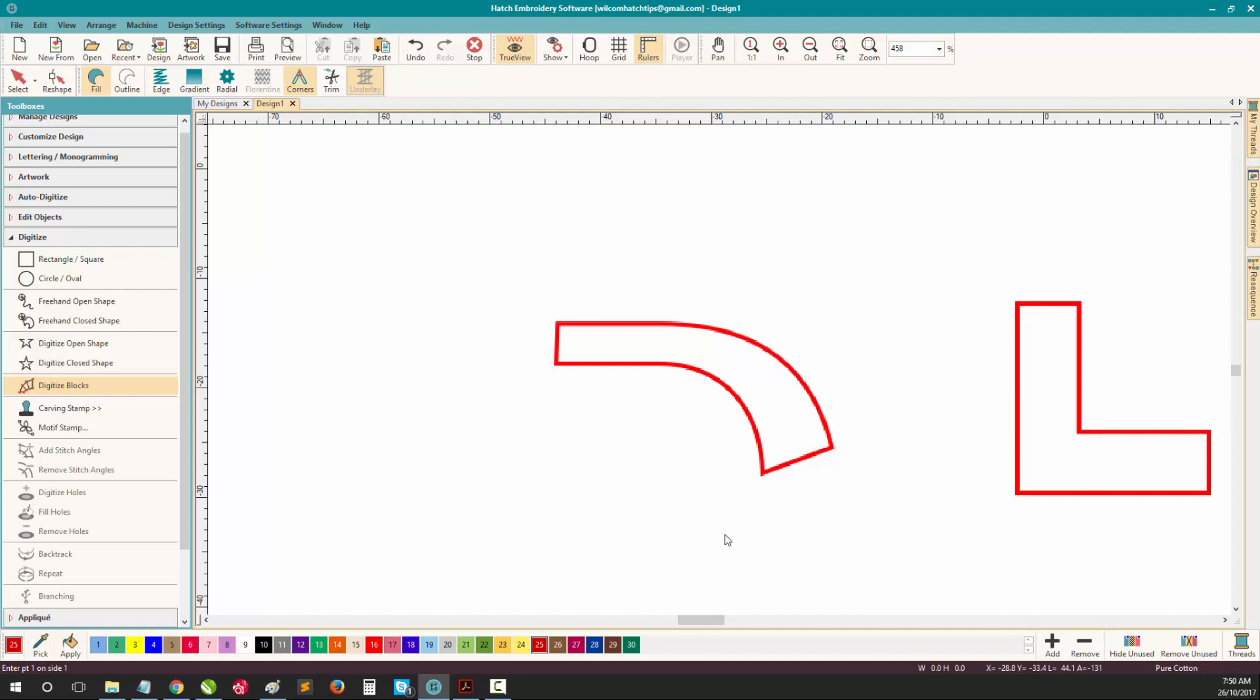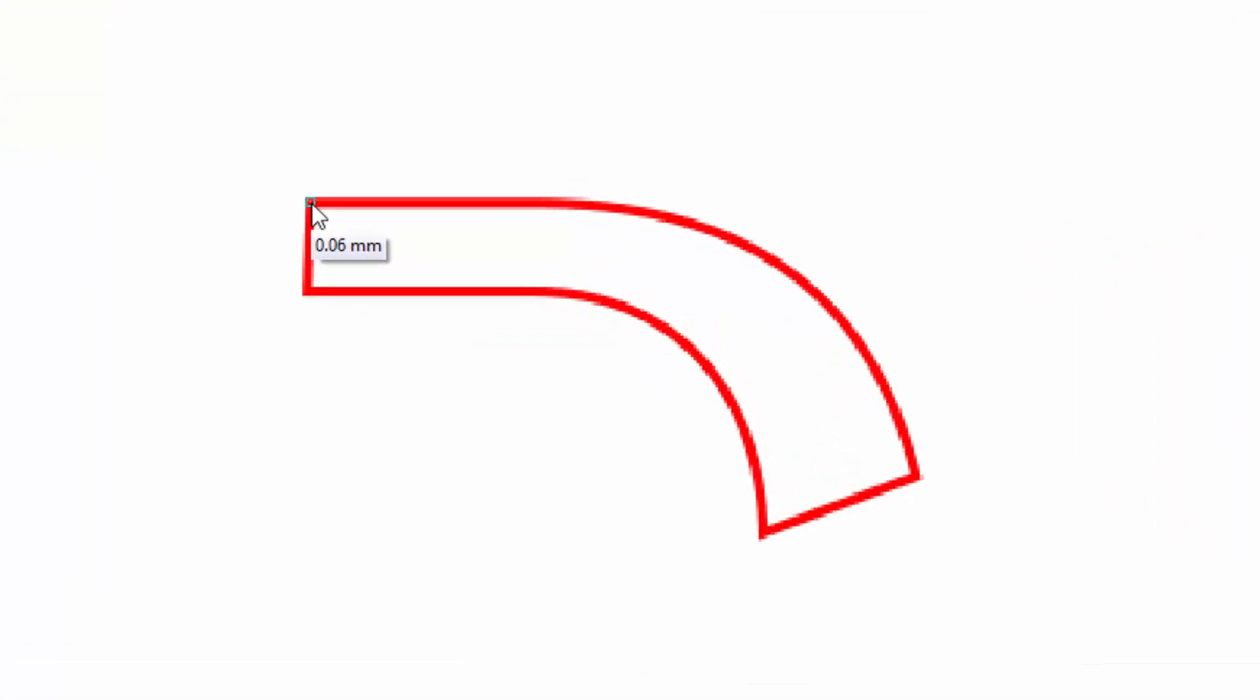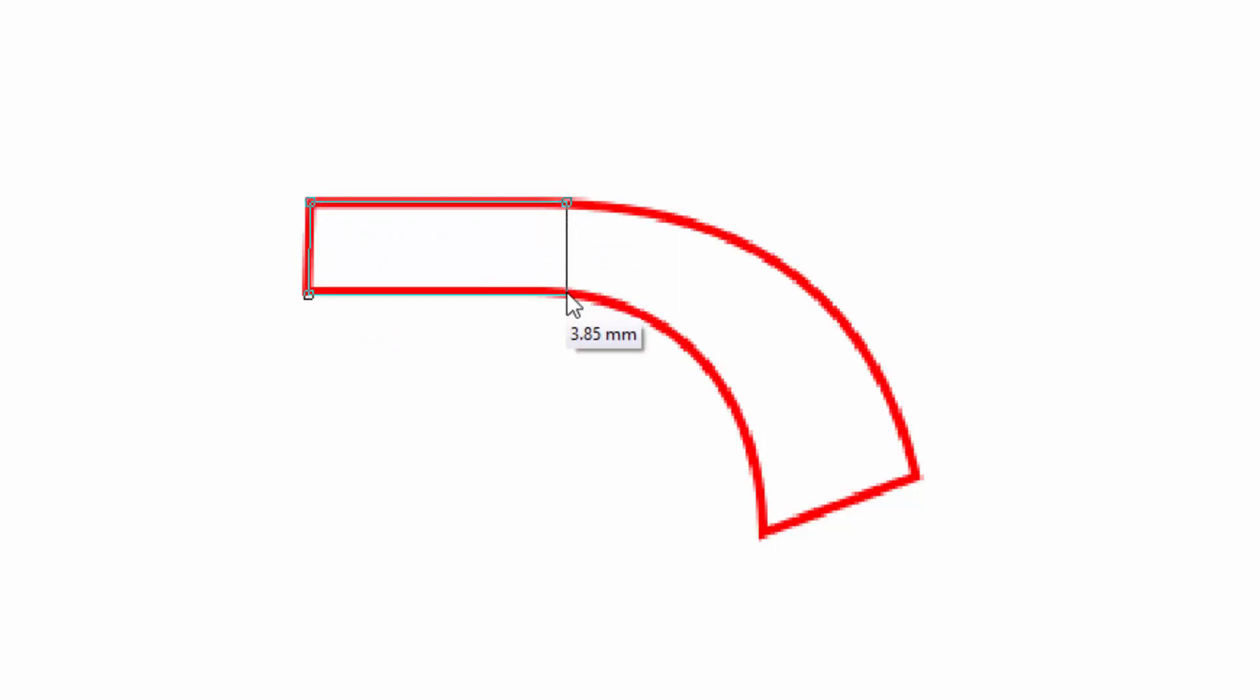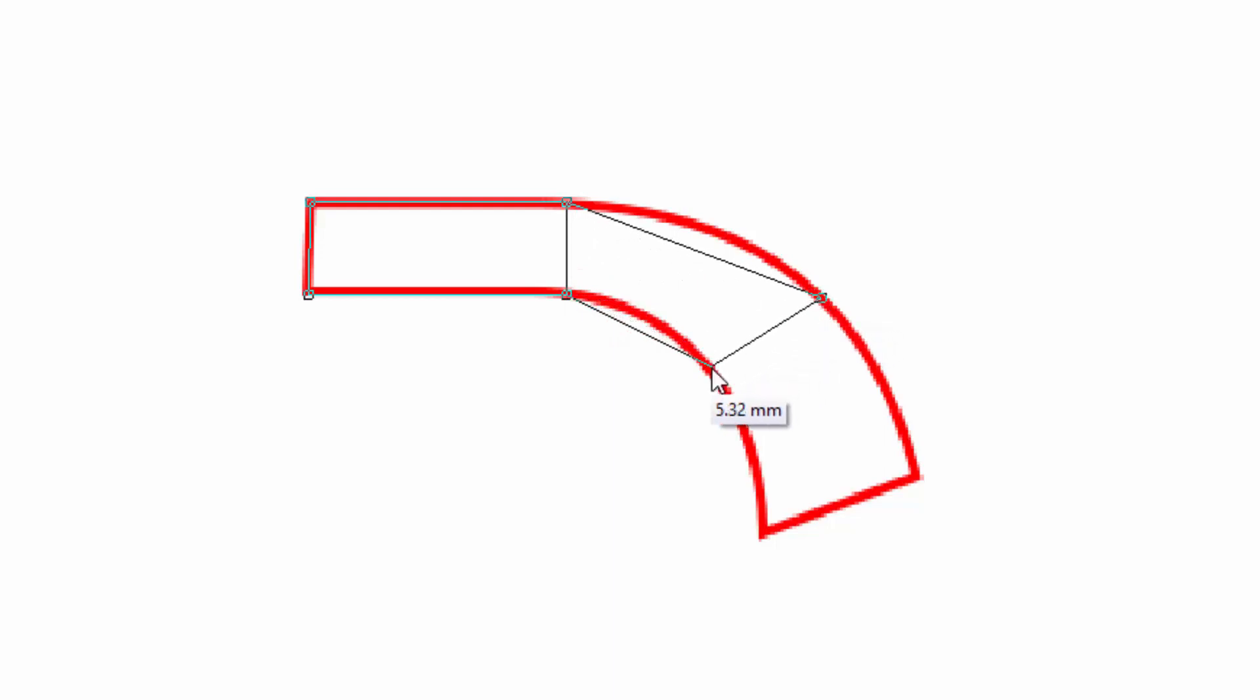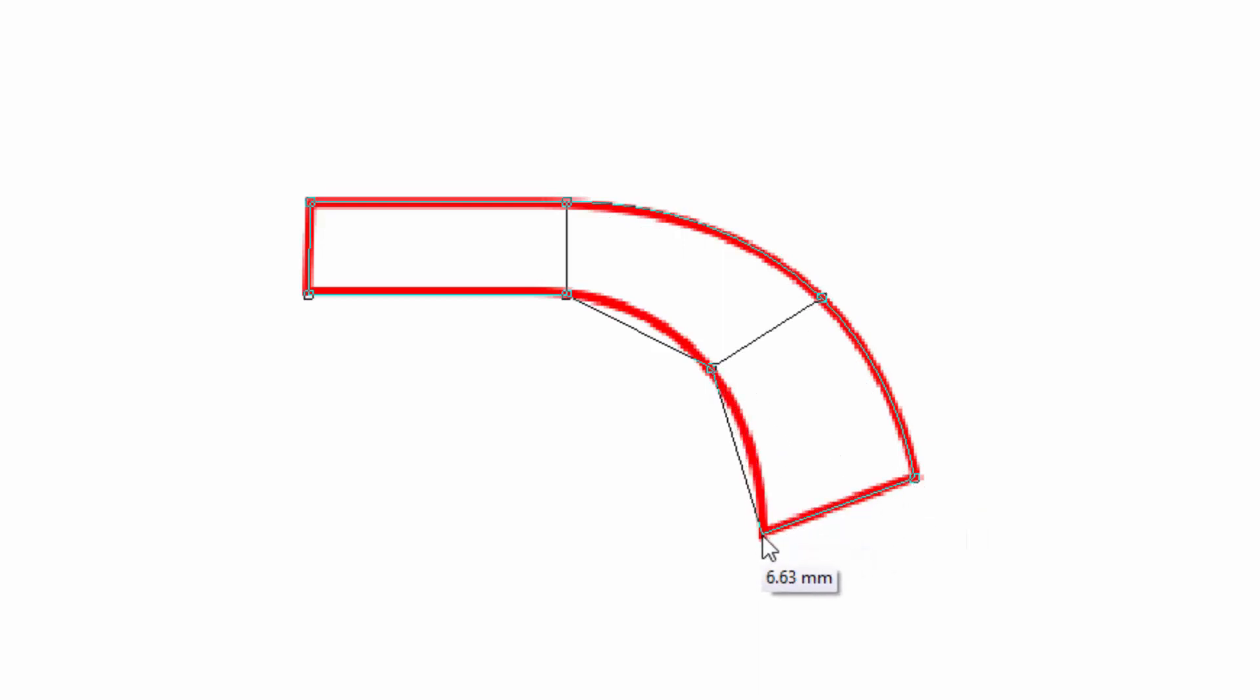Remember when using Digitize Blocks, you create matching left and right points. These points create not only the width of the object, but also the angle of the stitches. For example, the left side, right side, left side, right side, left side, right side, left side, and right side. Then press Enter to generate your stitches.